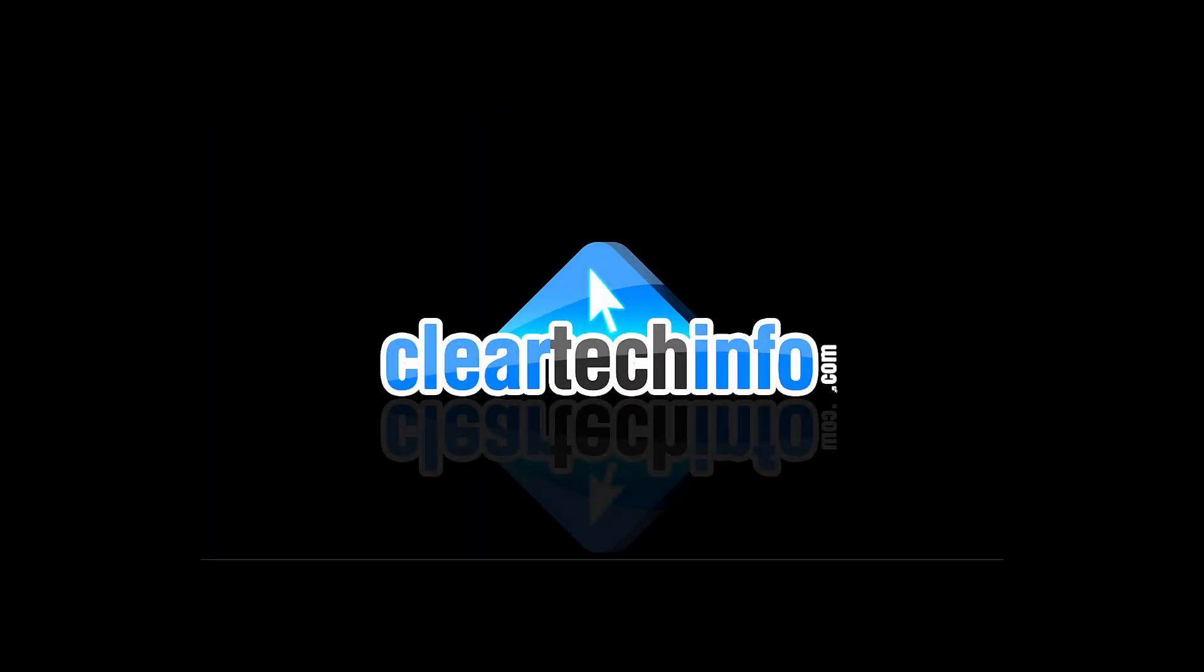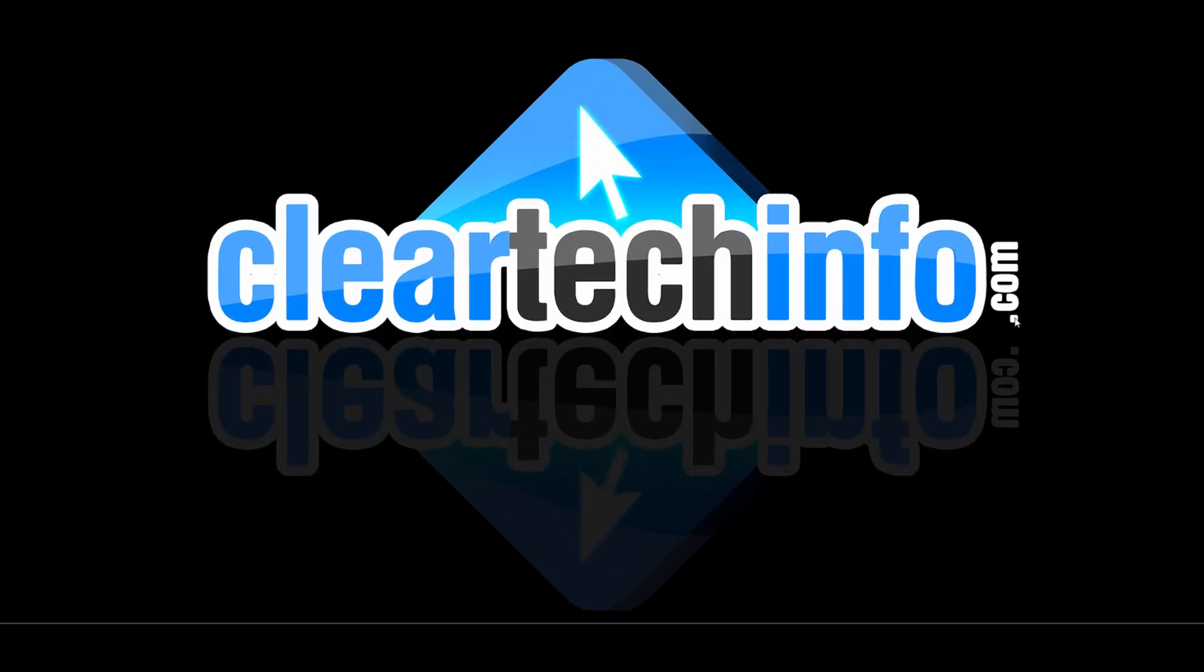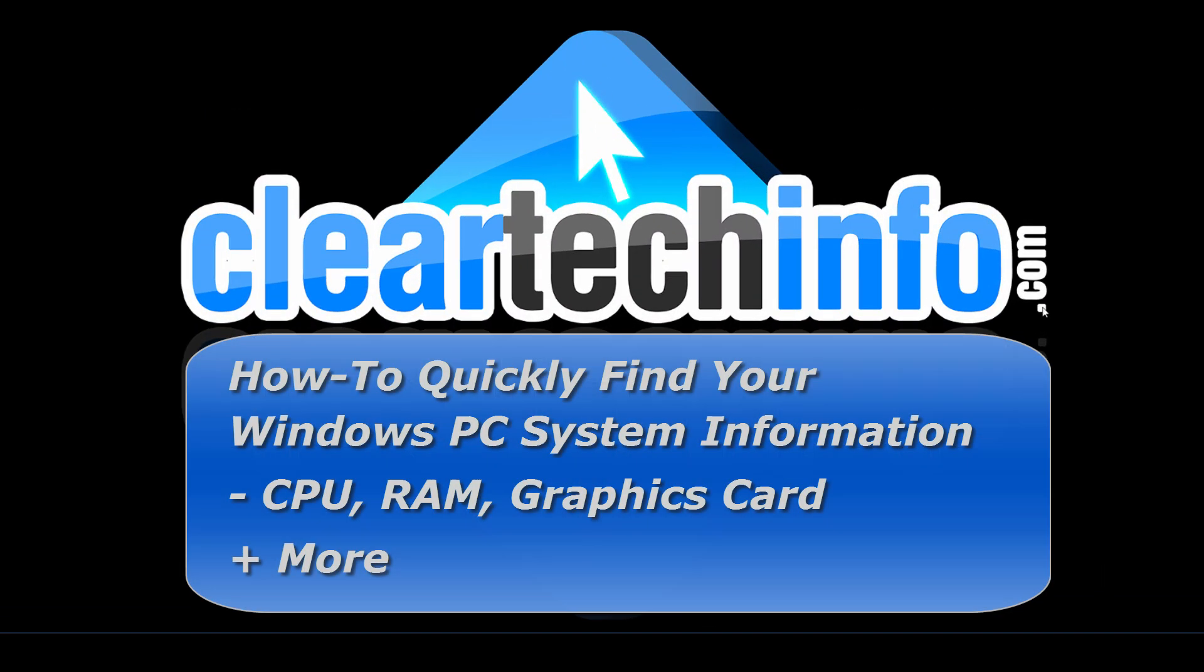In this video tutorial, you will learn how to look up your Windows PC specs very quickly, no need to download any type of software or any type of installations.